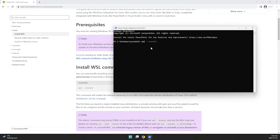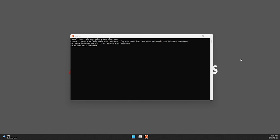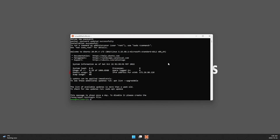After restarting, you will see a prompt where you need to enter a username for your Ubuntu default WSL2 instance. I'm going to call mine 'emad'. Then set your password, and that should be it for the installation part.